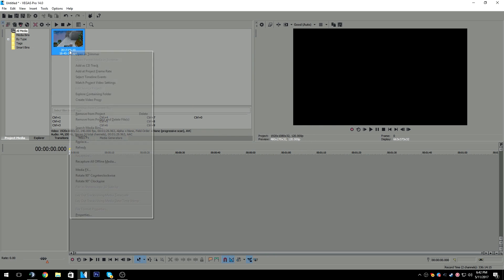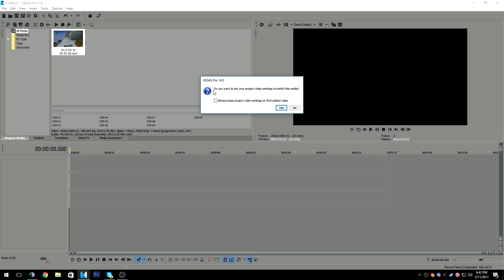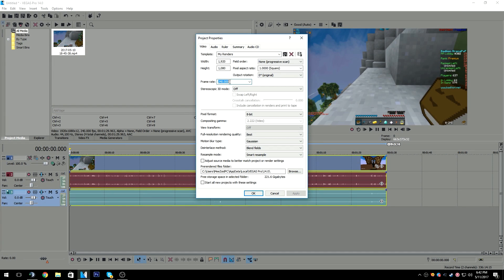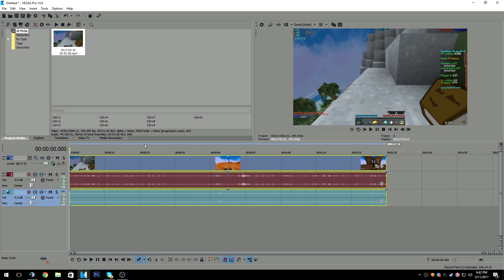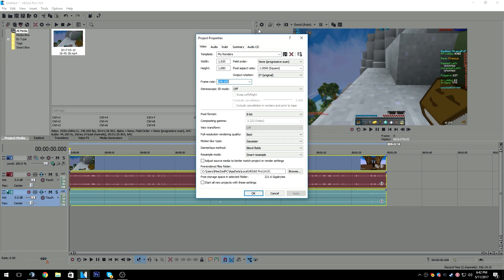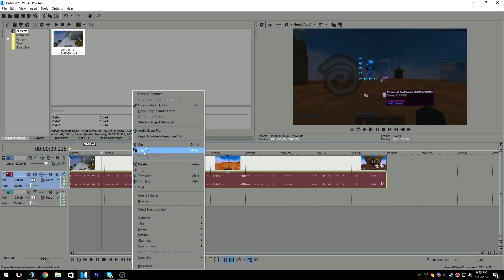This clip is recorded with the recording settings I showed you and it is 240 FPS. When you drag it in, it asks: 'Do you want to set your project video settings to match media?' — press yes. Now go to properties: framerate is 240. That's the really critical thing you must do. Whenever you're dragging in your clips, make sure you press yes on that prompt and it will change your settings to 240. Everything else you can just copy down.